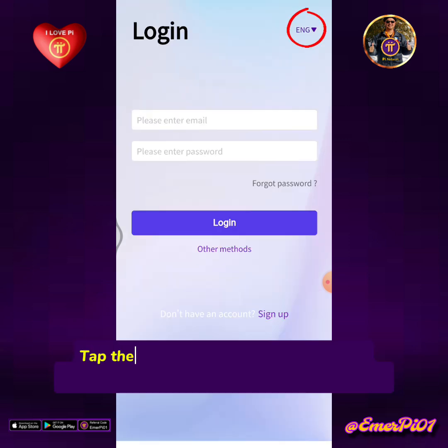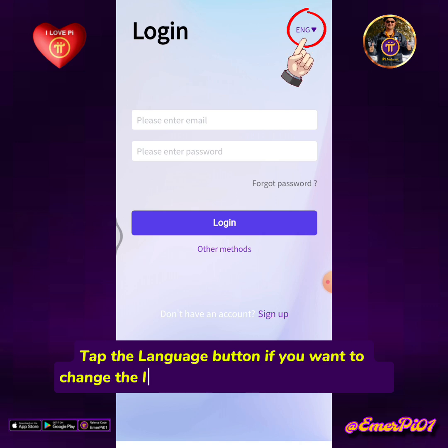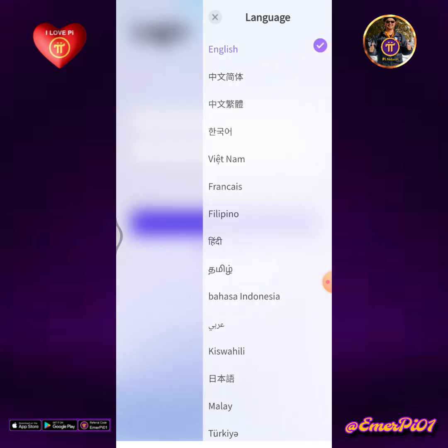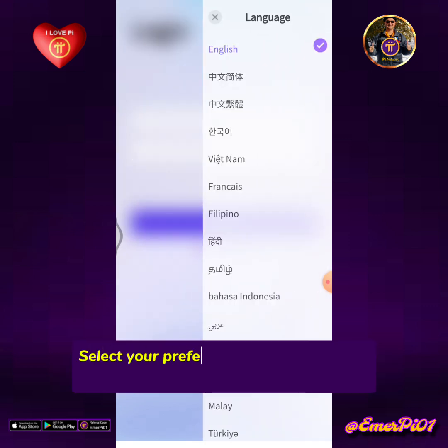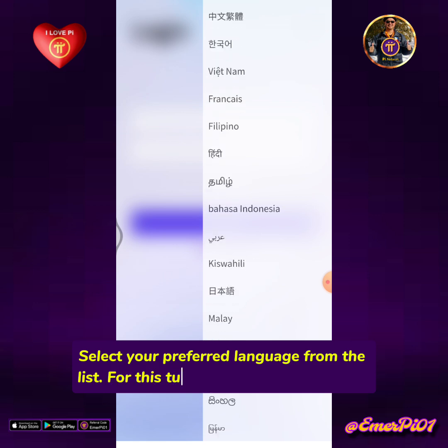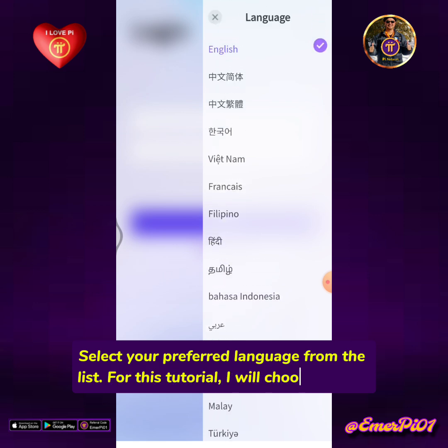Tap the language button if you want to change the language for better understanding. Select your preferred language from the list. For this tutorial, I will choose English.